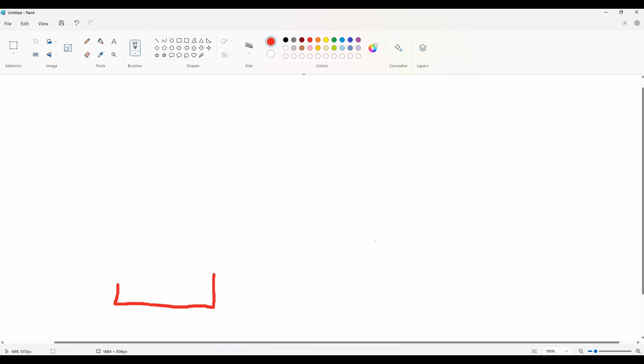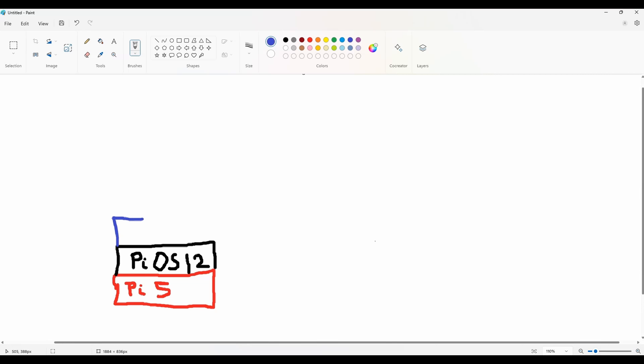That Raspberry Pi 5 is running Pi OS as its operating system on top of it. Then we're going to install Docker within that operating system and then we're going to create a container within Docker.